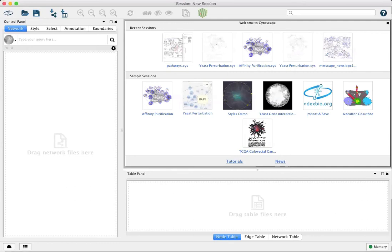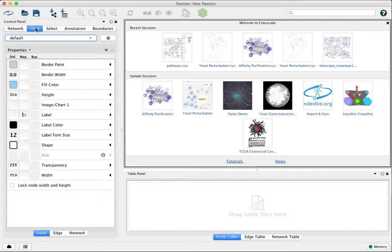This is Cytoscape 370 and I'm going to show some of the hidden properties available through visual styles. First go to the style tab in the control panel.